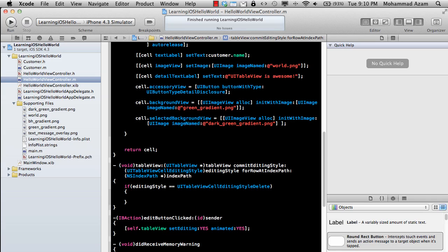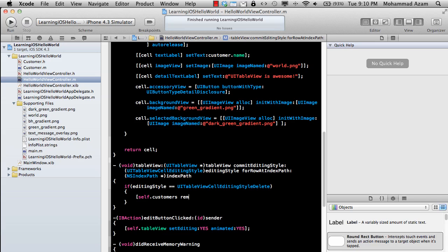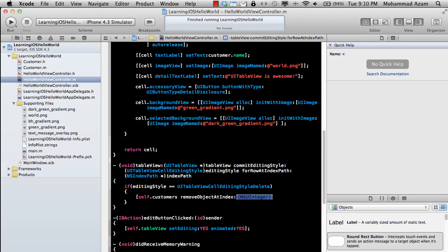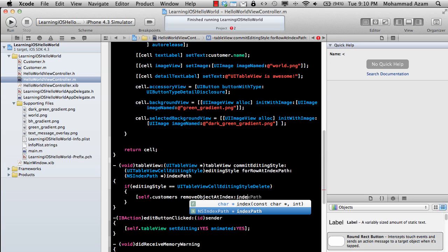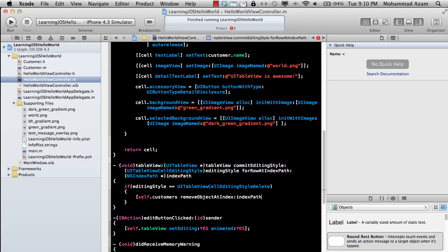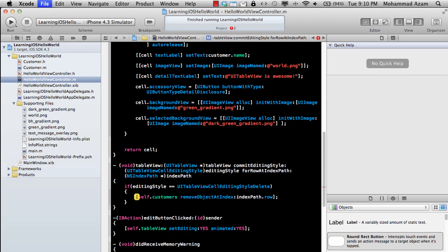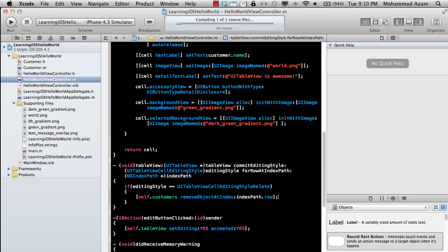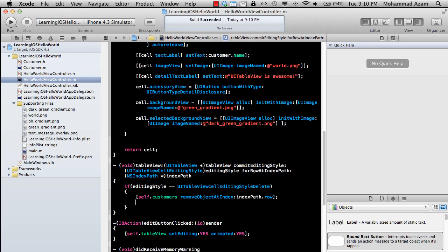remove the cell first from the data source. So we have our data source, which is self.customers, and I'm just going to say removeObjectAtIndex, and this will be indexPath.row. So this will remove the object from the collection that the UITableView is bound to. Now we need to